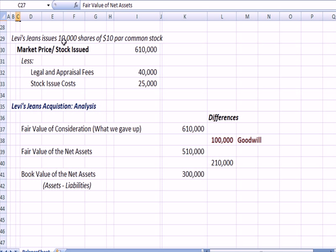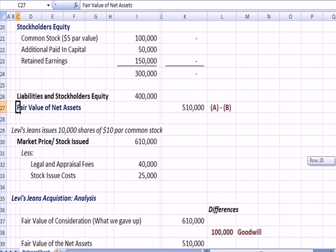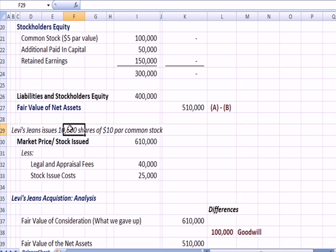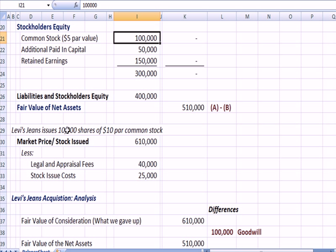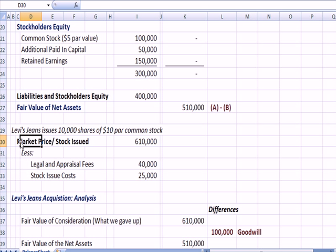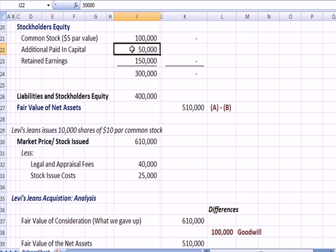To pay for the transaction, Levi's is going to issue 10,000 shares of $10 par common stock. 10,000 times 10 gives us $100,000, which goes on the common stock line in the balance sheet. We currently have common stock of $100,000 at $5 par value, so this is a different issue. Note the difference between the common stock value on this line — $100,000 — and the market price. The market price of the stock we issue is $610,000, and that difference goes toward additional paid-in capital.